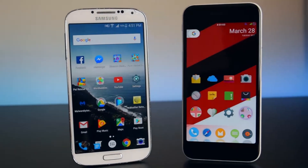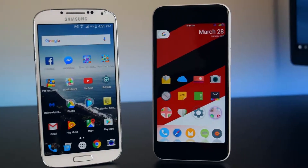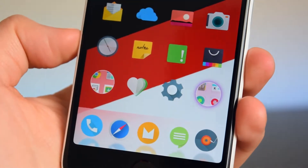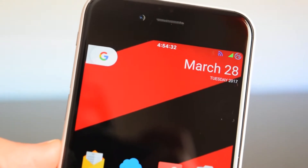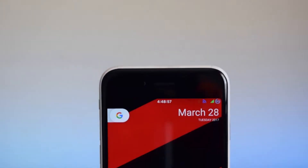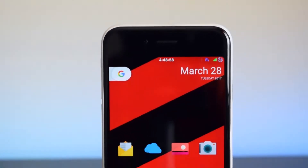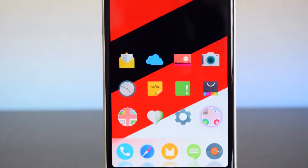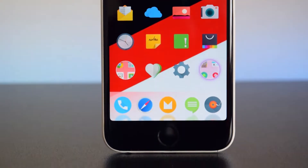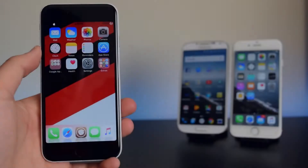What's up guys, this is iTechSpot here and welcome back to a brand new video. Today I'm going to show you guys how to install an Android theme on your jailbroken iOS 10 devices, so let's get started.